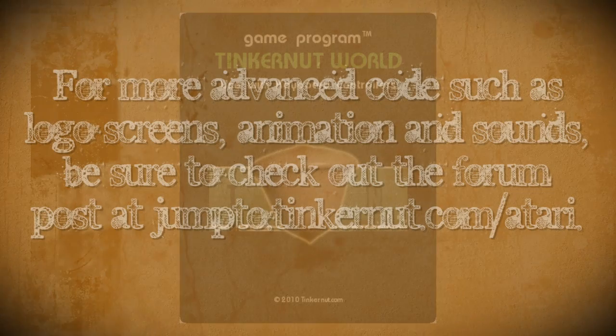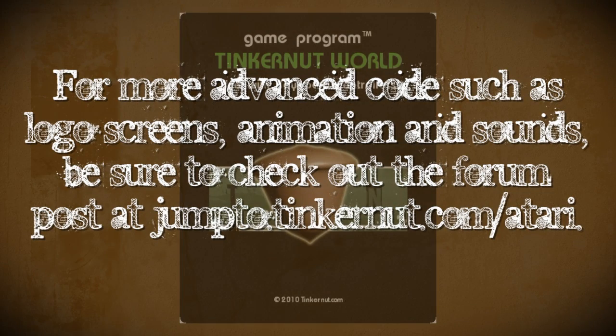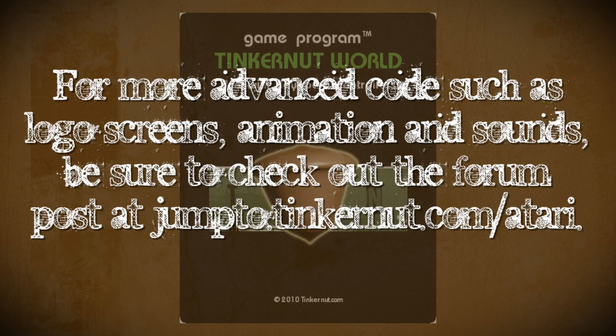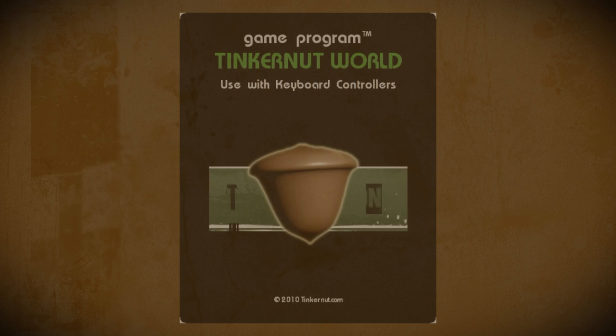Once you've mastered the basics of this tutorial you can visit my forum to learn how to add title screens, boundaries, animations, and sounds to your game. You can also find tons of other examples and resources that should help you make some awesome Atari games.